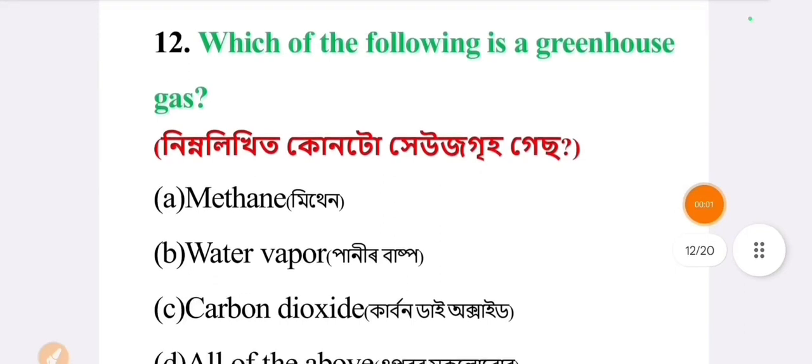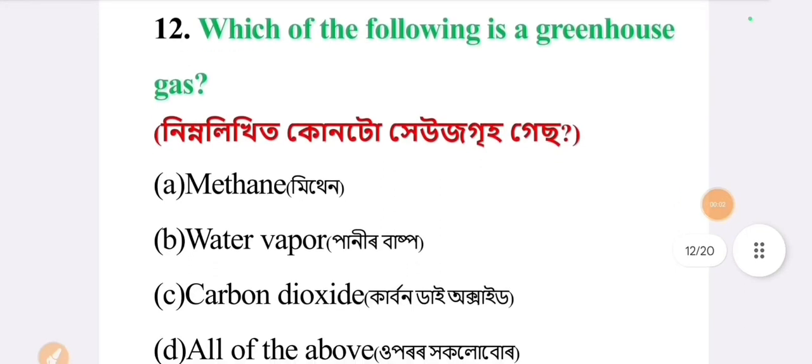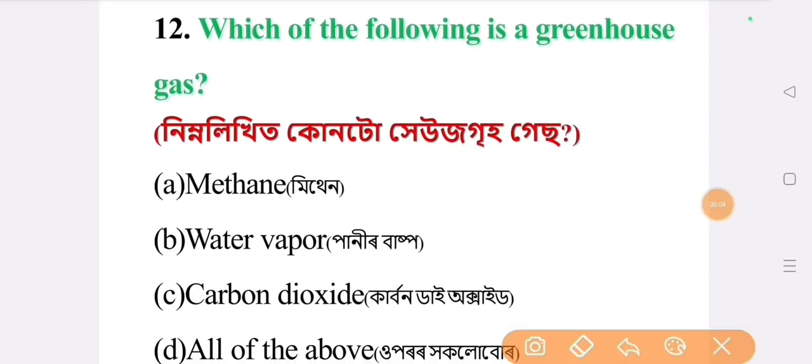Next question: which of the following is a greenhouse gas? The answer is option D: all of the above.